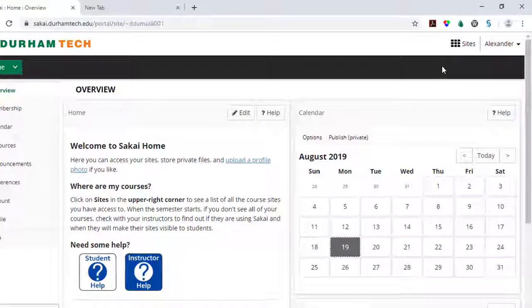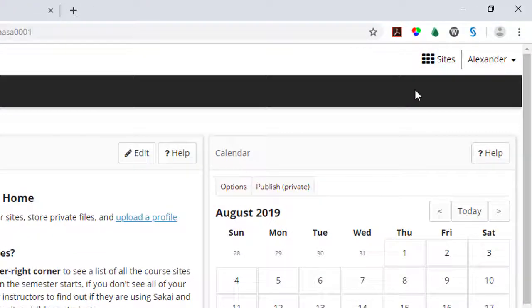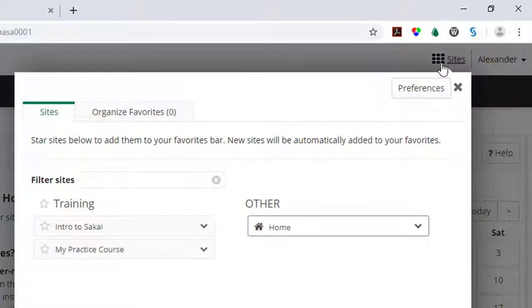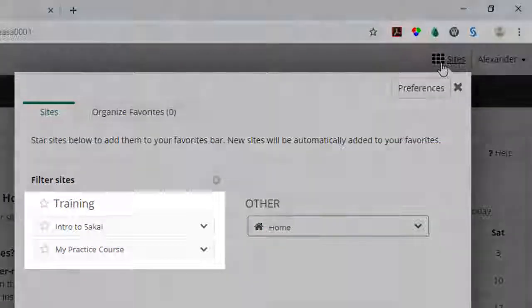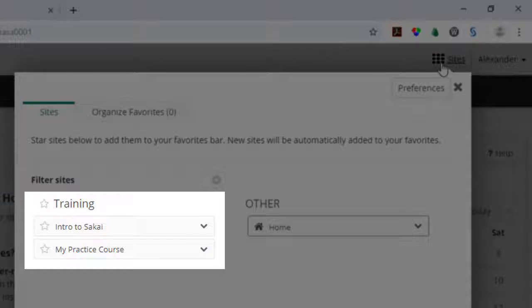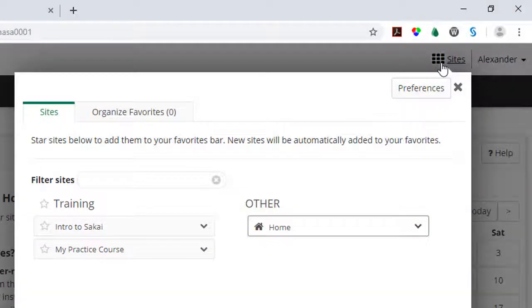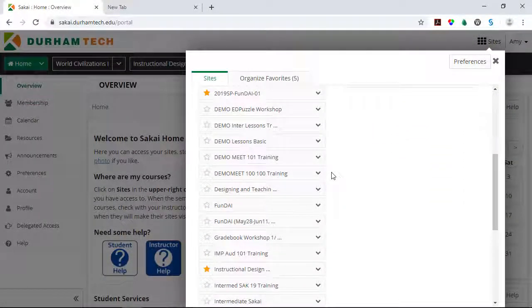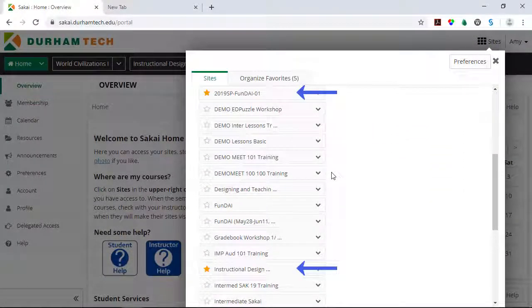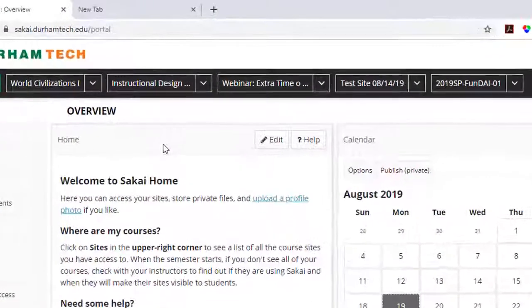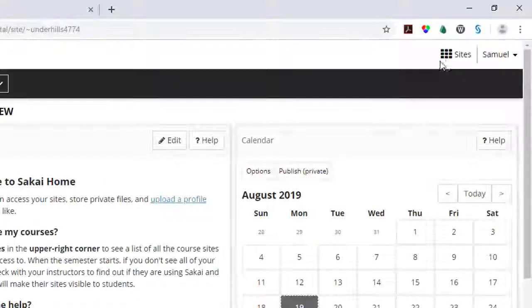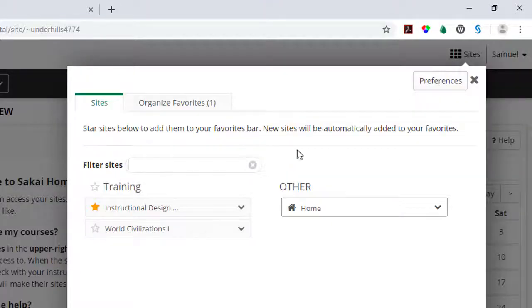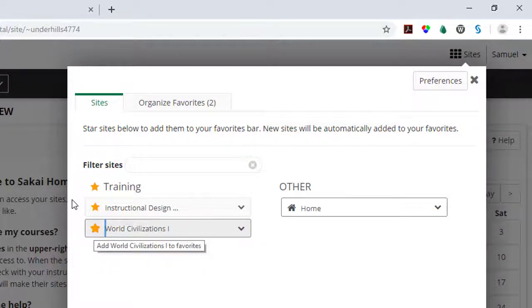To access your course sites, click Sites in the upper right corner. Here you'll find a list of all sites you have access to. For example, this instructor has been added to the Intro to Sakai workshop and a practice course site. Sites with a yellow star next to them are favorited and are pinned to the navigation bar at the top of the screen for easy access. You can click the star beside any site to favorite or unfavorite it.